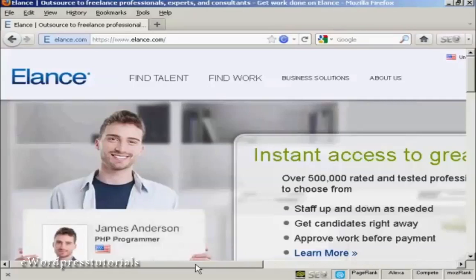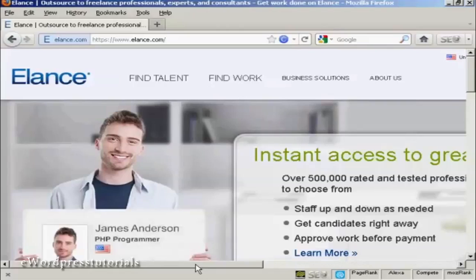Elance is probably the leading outsourcing website on the internet. And in this video I'm going to show you how you can post a job ad on Elance so that you can start outsourcing jobs that you don't know how to do or that you don't want to do.